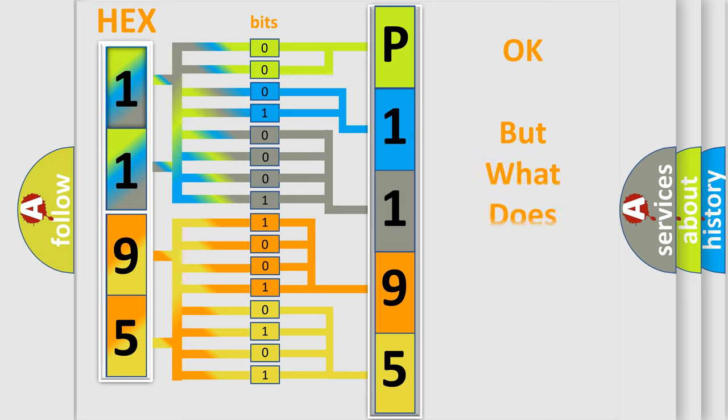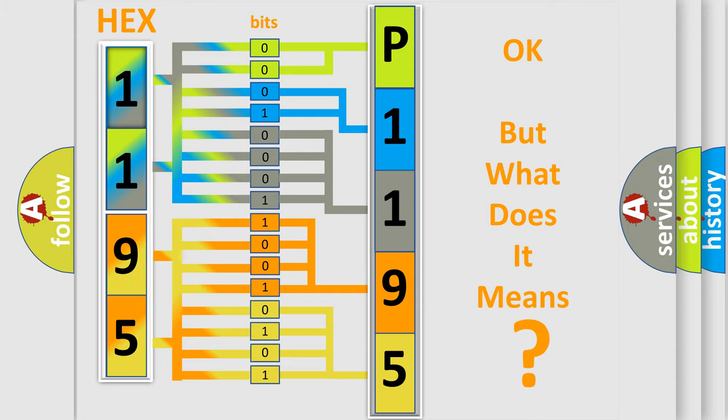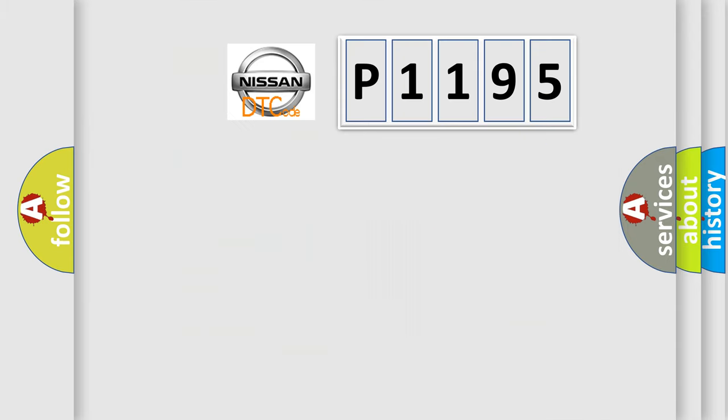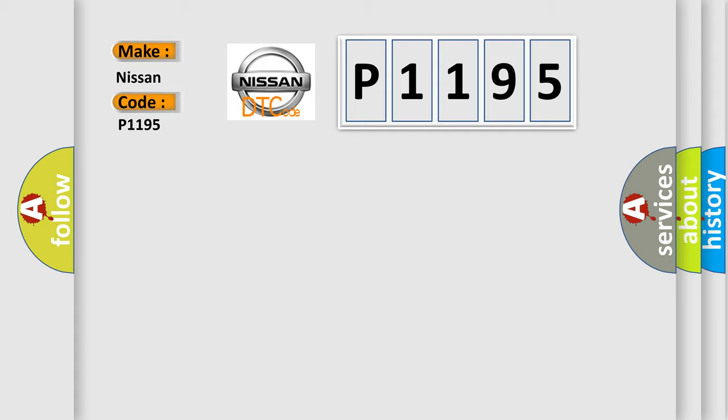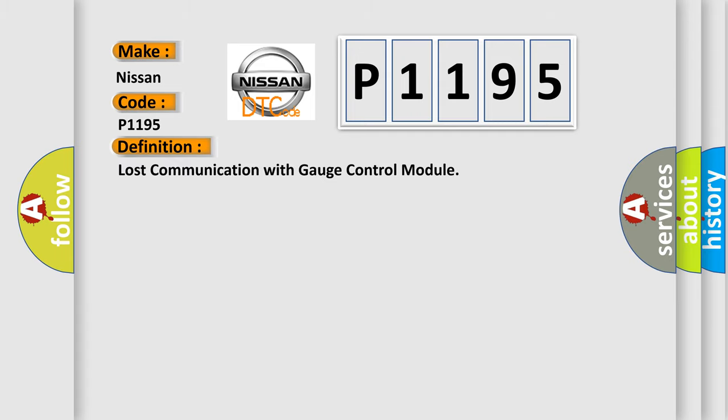The number itself does not make sense to us if we cannot assign information about it to what it actually expresses. So, what does the Diagnostic Trouble Code P1195 interpret specifically for Nissan car manufacturers? The basic definition is: